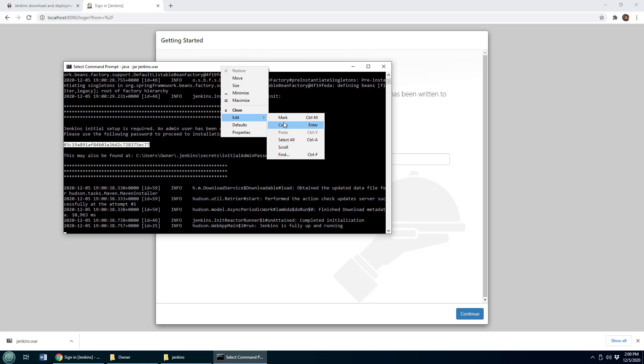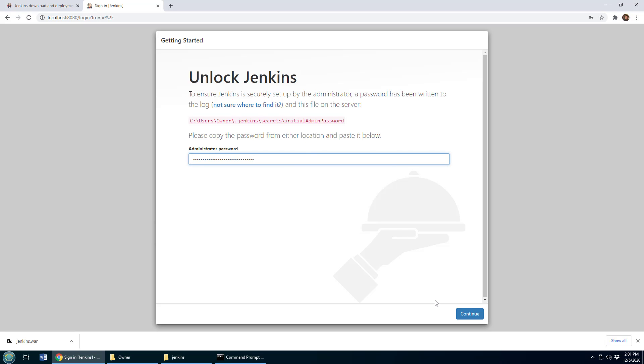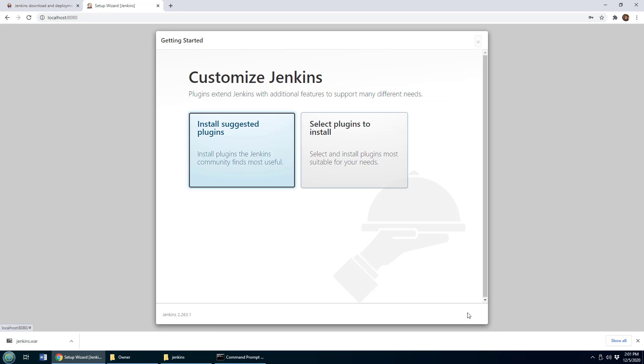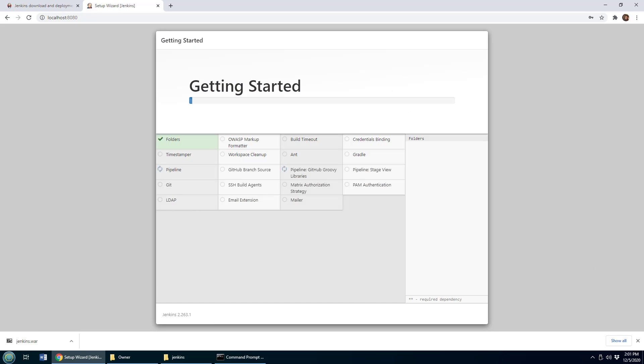I'll go edit, copy, and then when you get to Jenkins, you have to paste that in, click continue, install all the suggested plugins, which takes just a minute.